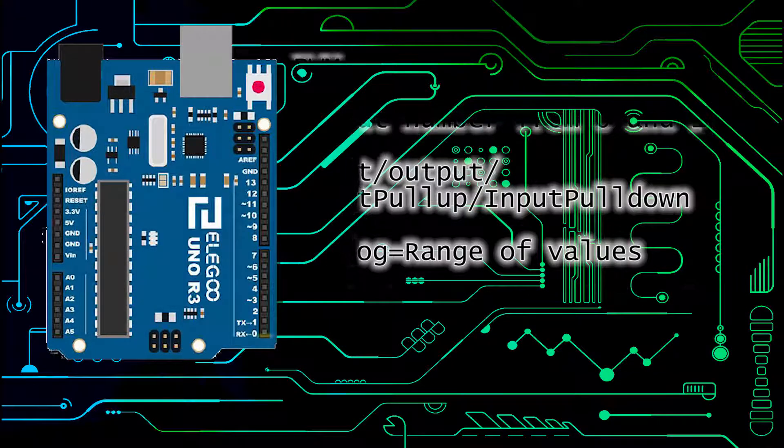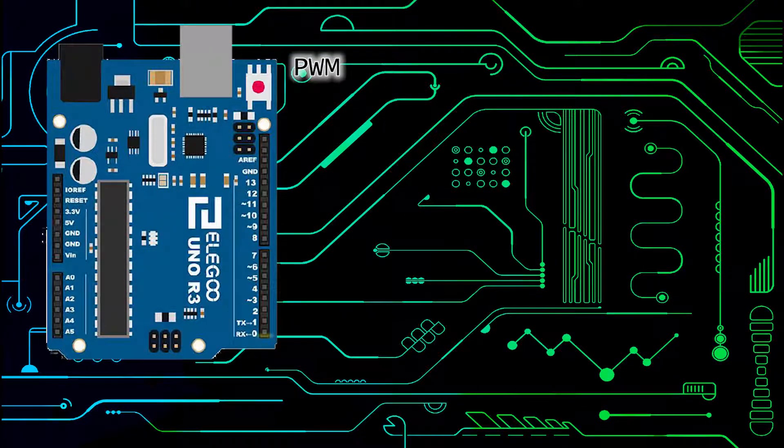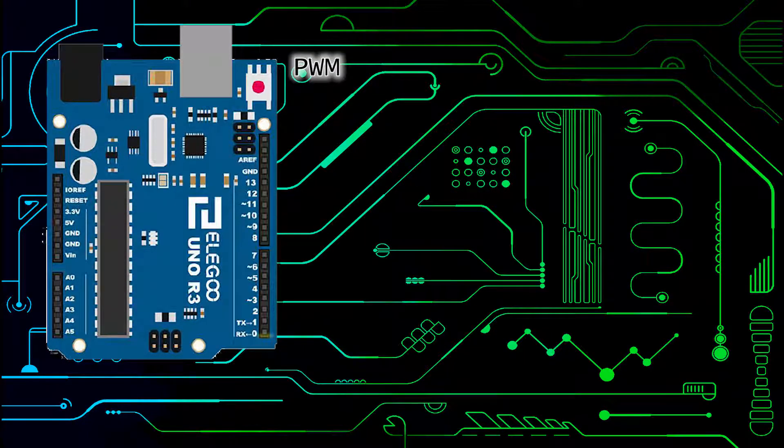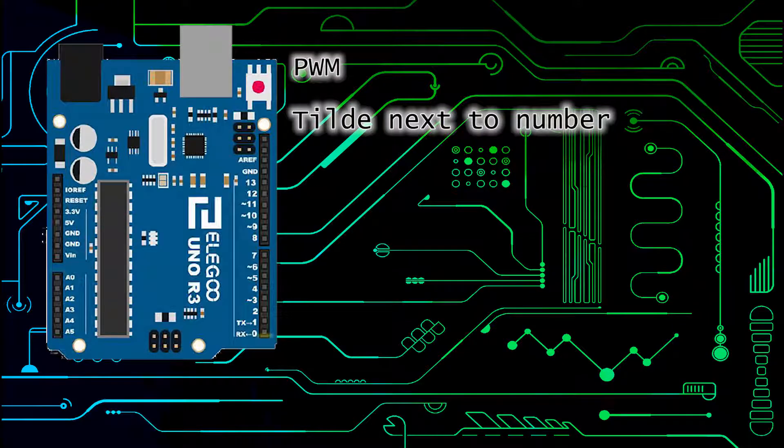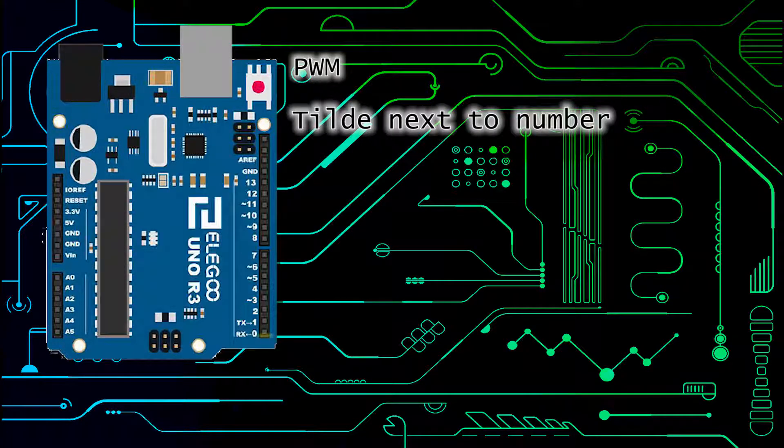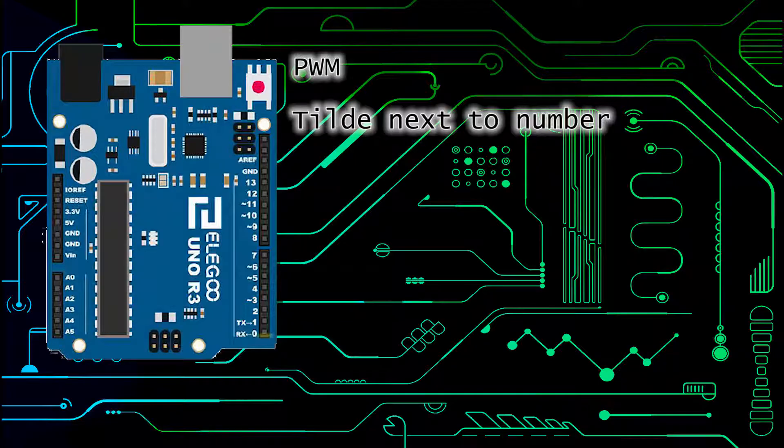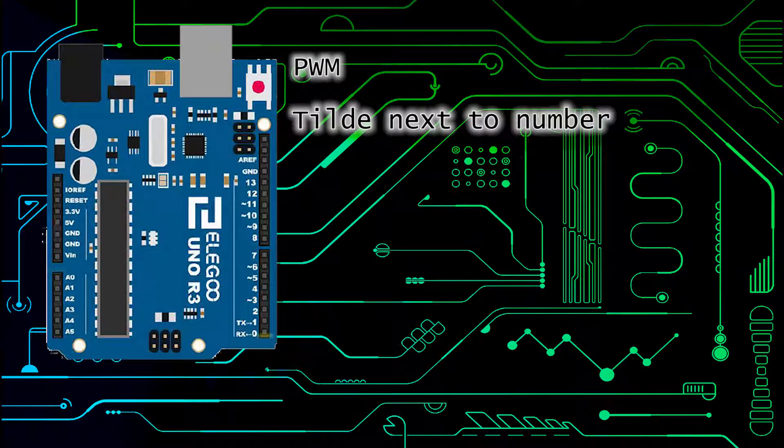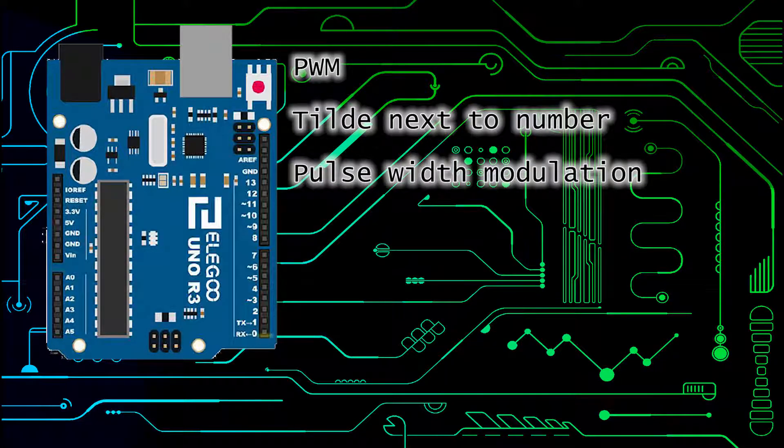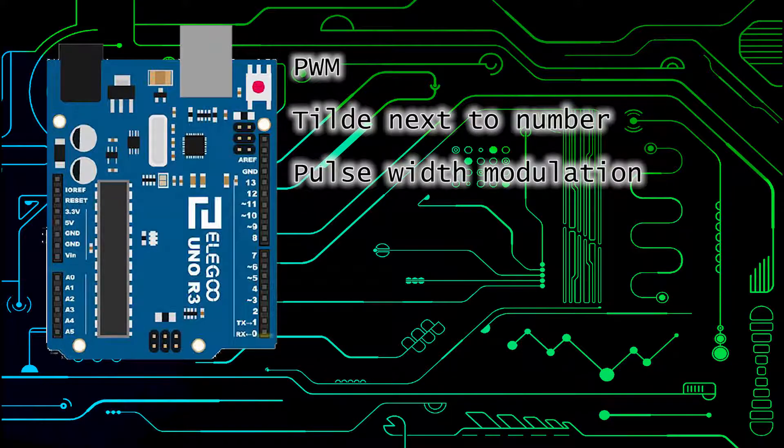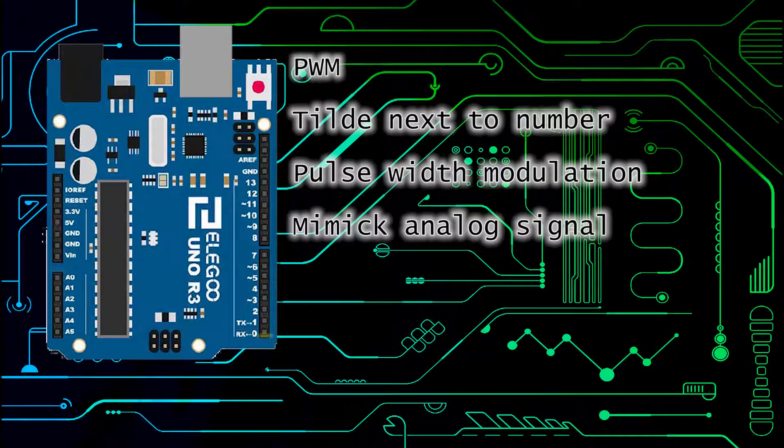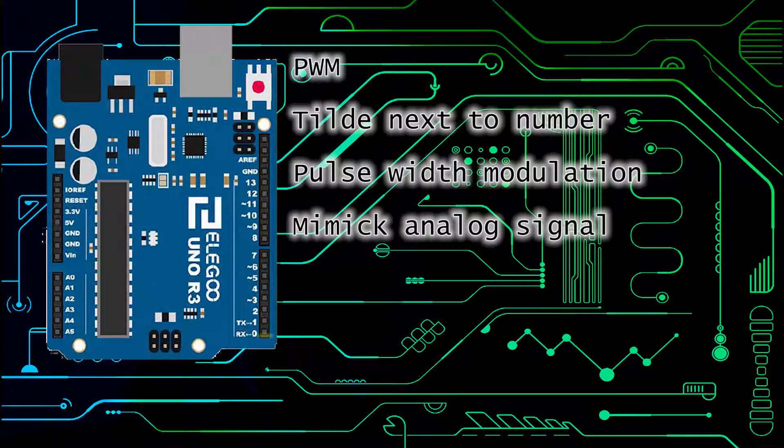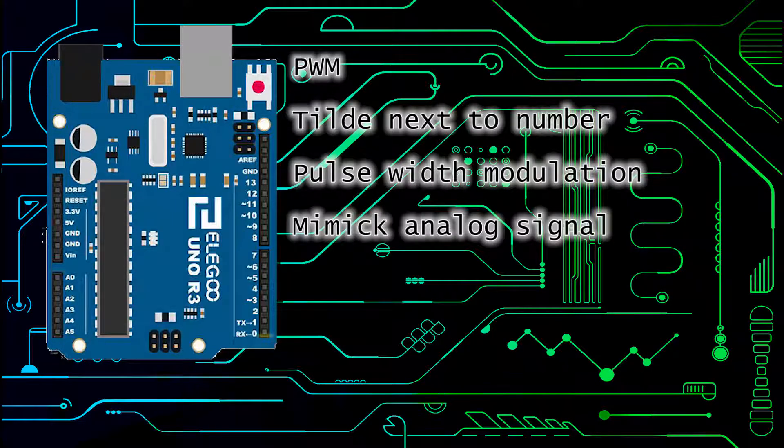Next we have PWM pins. PWM pins you can tell from the little tilde next to the number on the Arduino board such as pin number 10 or 9. PWM stands for pulse width modulation often used to mimic an analog signal from a digital pin. It doesn't send the signal constantly but it sends it on and off really fast like flicking a light switch.